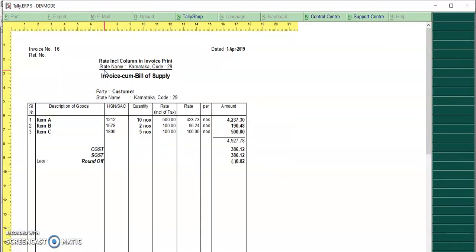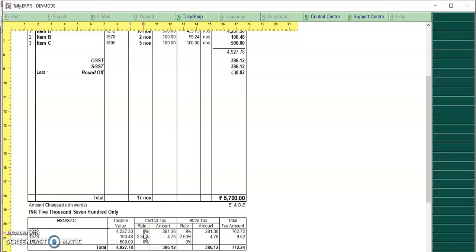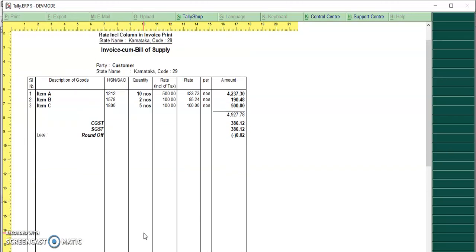Friends, this is the simple format. I hope you can see this rate inclusive of tax. So I have selected two different tax rates, one is 18% and another one is 5%, and one more is exempt. So according to that, whatever we will specify in rate inclusive of tax, it will get printed.